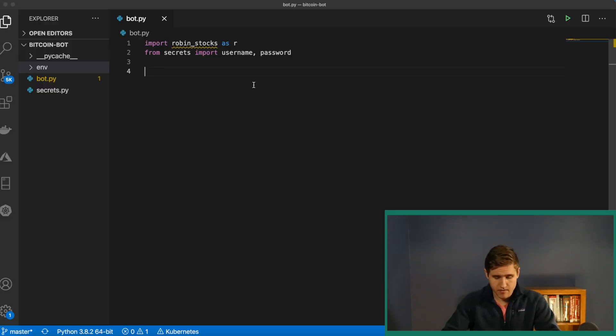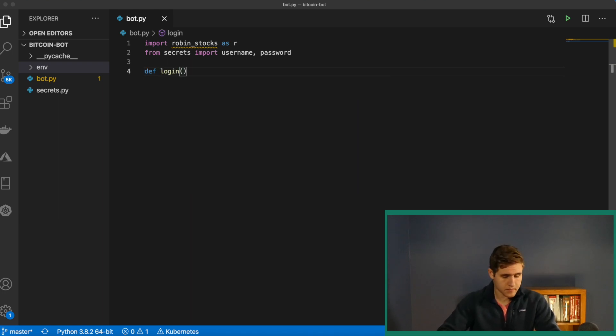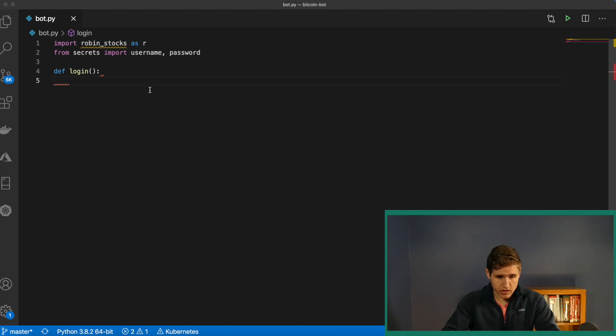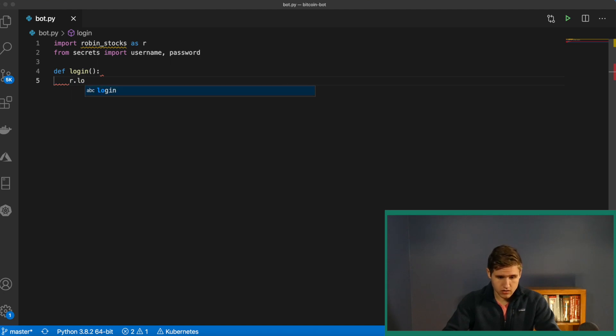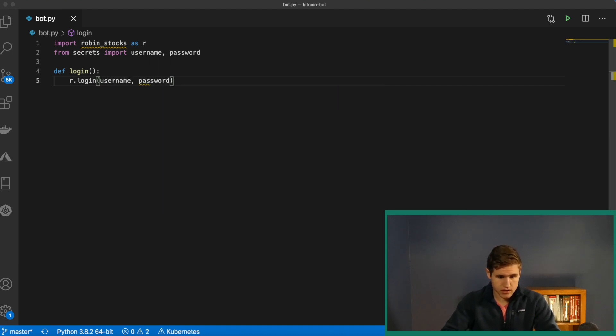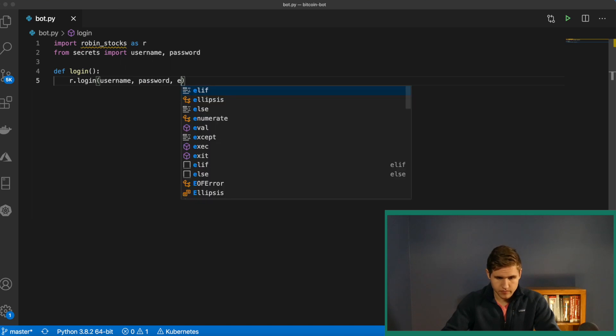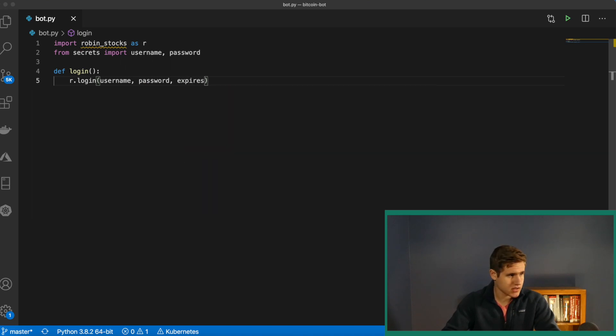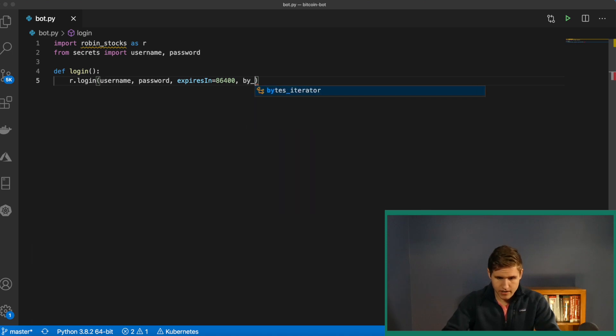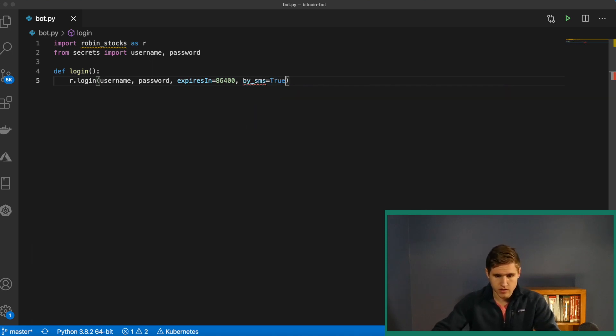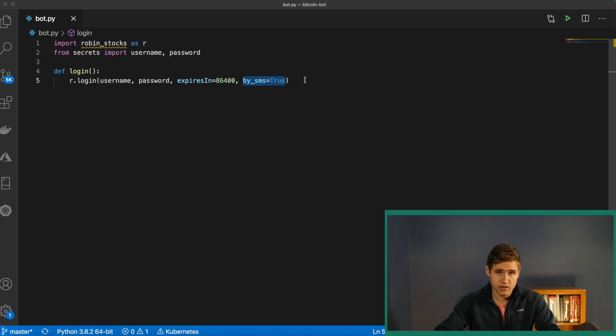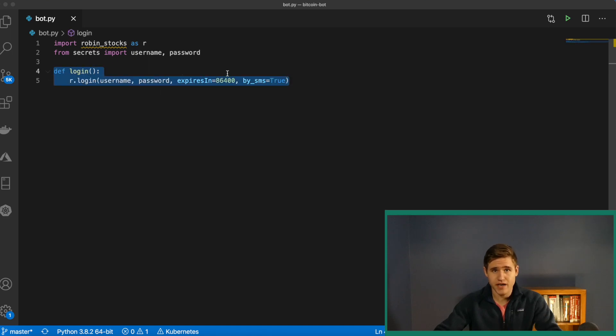Let's declare a method. Say def login. And all we're going to do when we call this login method is invoke the login method from our API. So we'll say r.login. Remember, this takes the username, the password, expires in. We're going to set that equal to 86400 seconds. And then by SMS equals to true. And by adding this, if you have two-factor authentication enabled via SMS text message, this line here will send that code to your phone when you run this script. And then you're going to have to manually enter in that code.